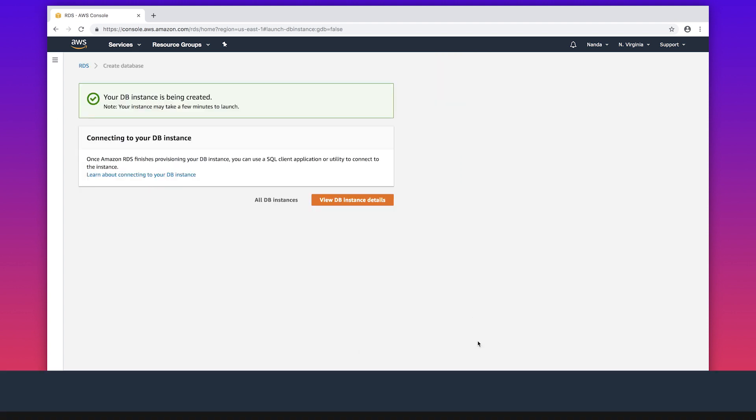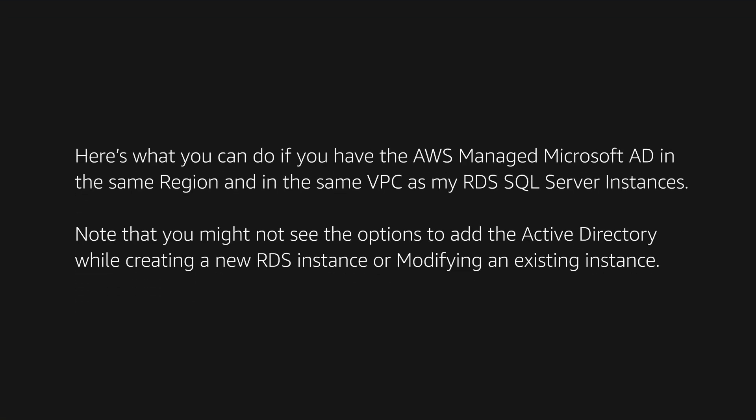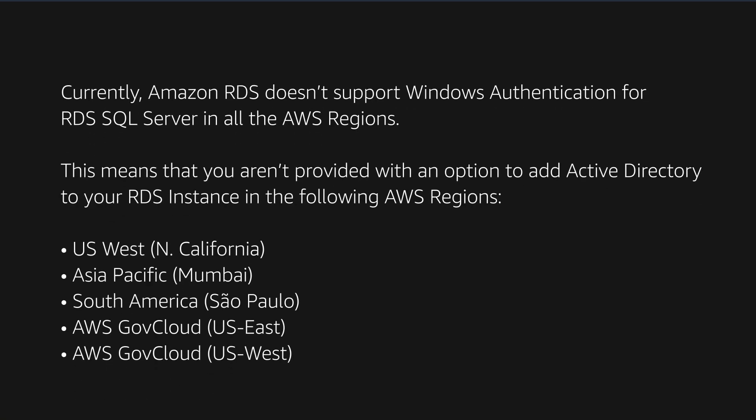Now, here's what you can do if you have the AWS Managed Microsoft AD in the same region and in the same VPC as my RDS SQL Server instances. Note that you might not see the option to add the active directory while creating a new RDS instance or modifying an existing instance. Currently, Amazon RDS does not support Windows Authentication for RDS SQL Server in all the AWS regions.